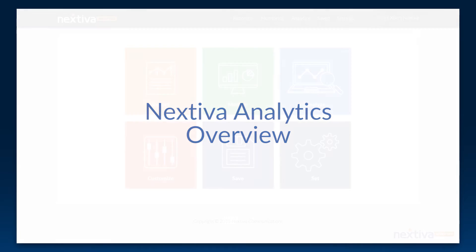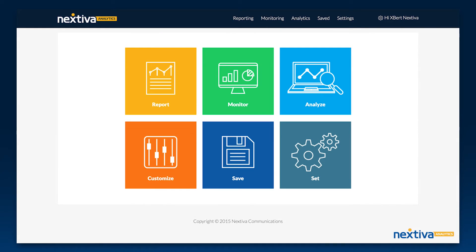Welcome to Nextiva Analytics, a powerful reporting and analysis tool that gives you unprecedented access to your call data and valuable insight into your business. In this overview, we'll show you how Nextiva Analytics makes it easy for you to view, analyze, and then act to make better, more informed decisions for your business quickly.